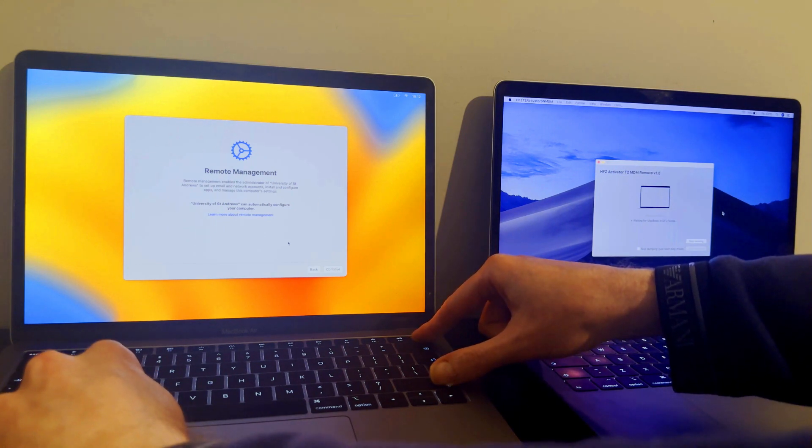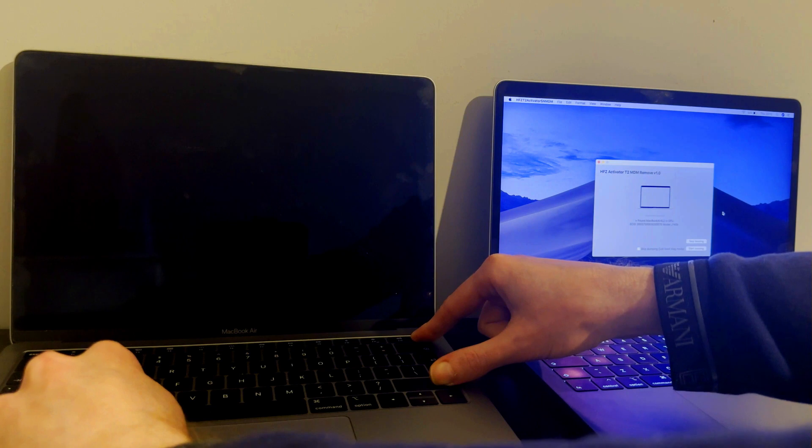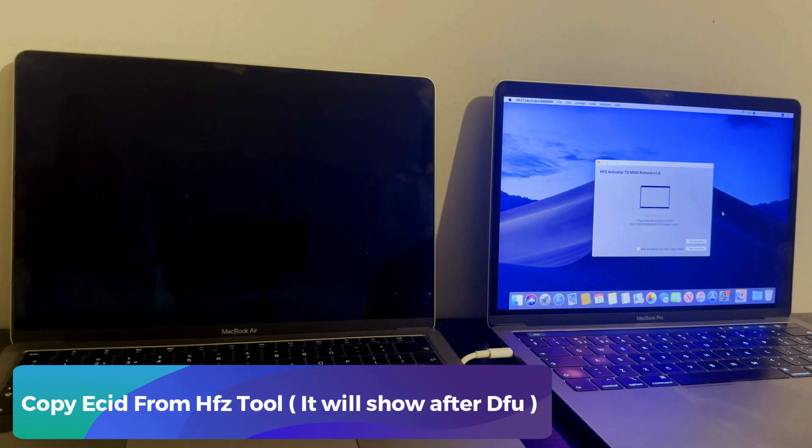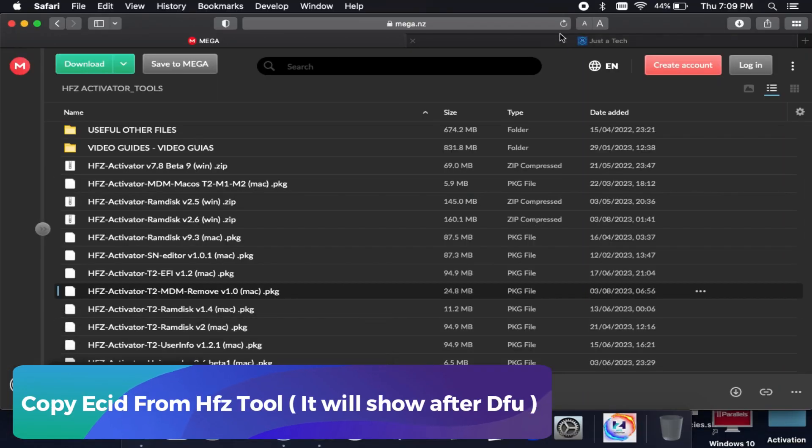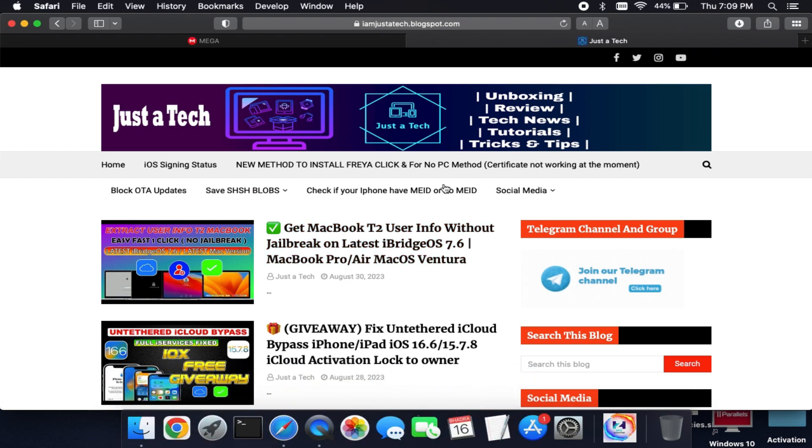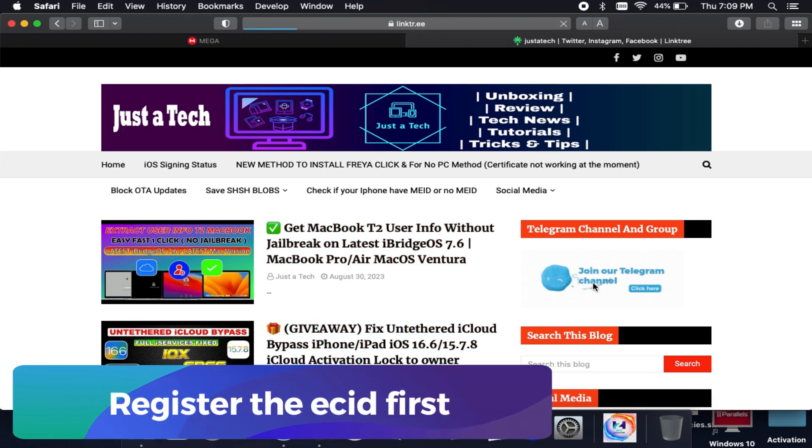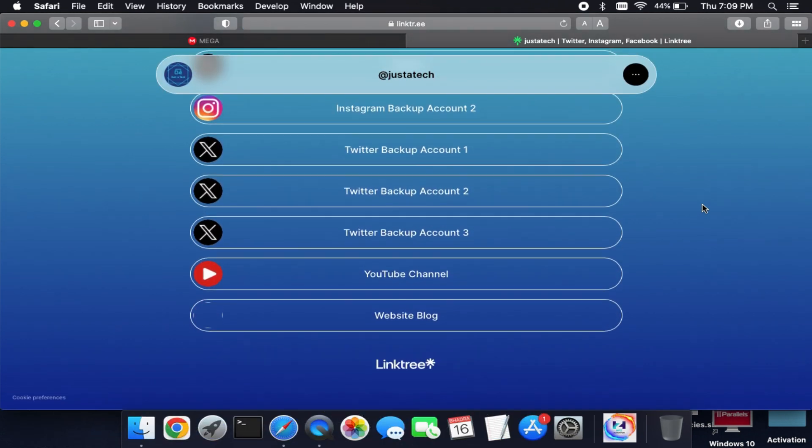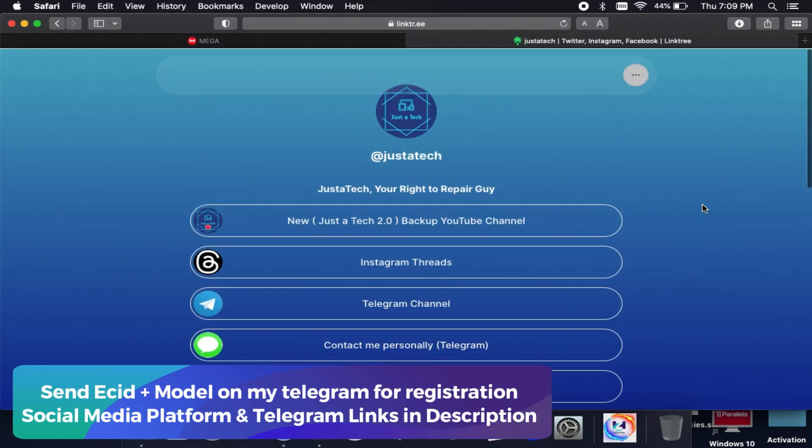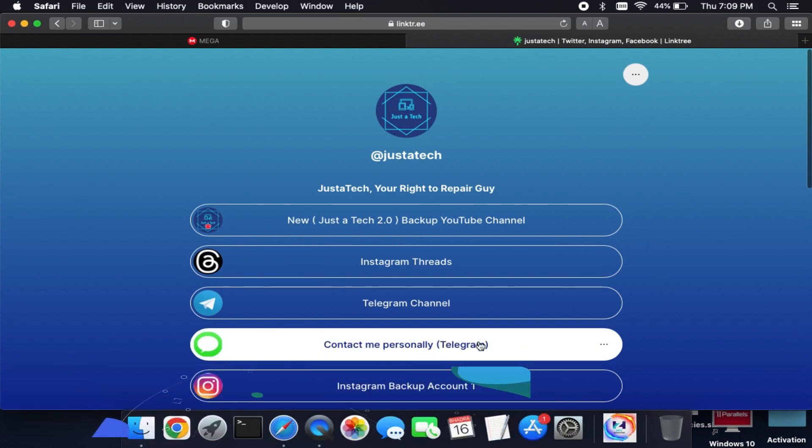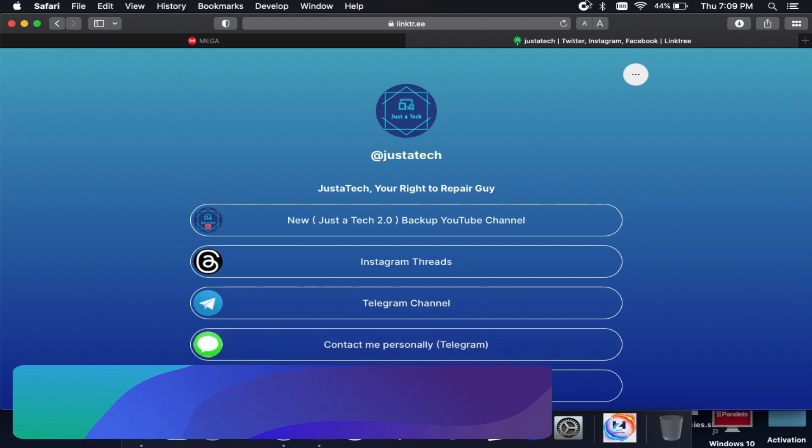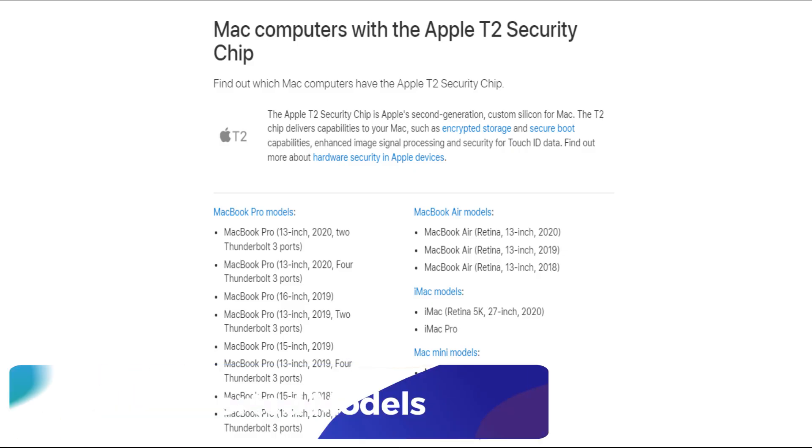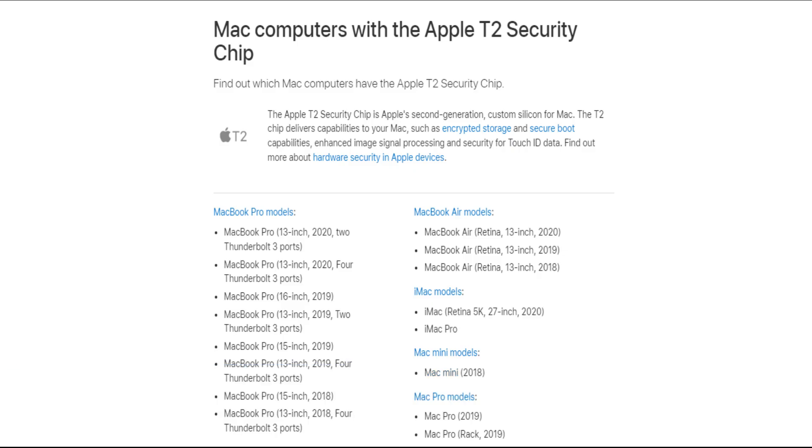Once your MacBook is in the DFU mode, the HFZ tool will show the ECID of the locked Mac. Copy that ECID for the registration. You need to send me the ECID and the model number on my personal Telegram, and after that I will register your ECID and then you can easily use the tool. For the prices and all the important information, just contact me there. I will give you all that. Just check out the description link. You will get all my official social media handle and Telegram link. You can contact me there.